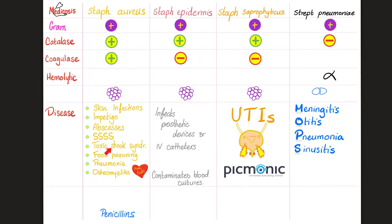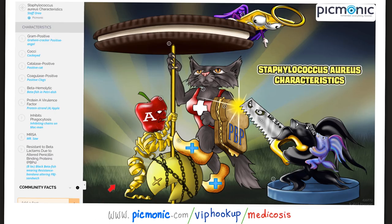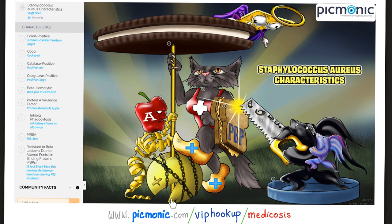Here is a quick review on staph aureus from Picmonic. Staph aureus: gram-positive coccus, catalase-positive, coagulase-positive. Protein A is a virulence factor — it inhibits phagocytosis and inhibits your macrophages. MRSA is a resistant staph aureus because it has altered penicillin-binding proteins.